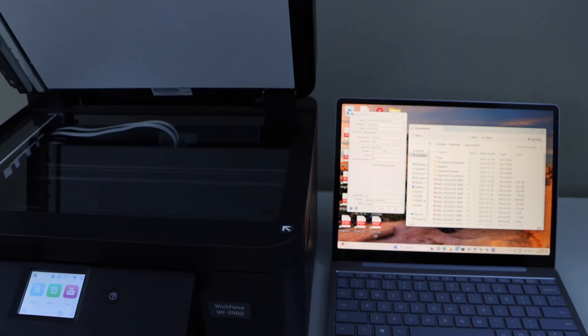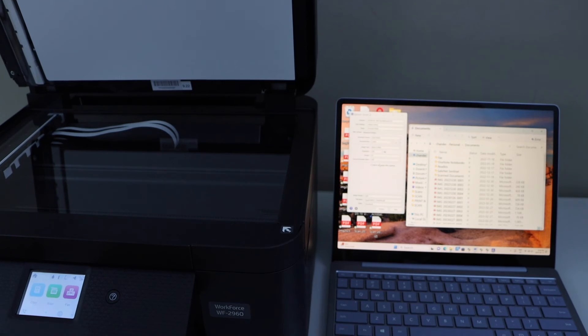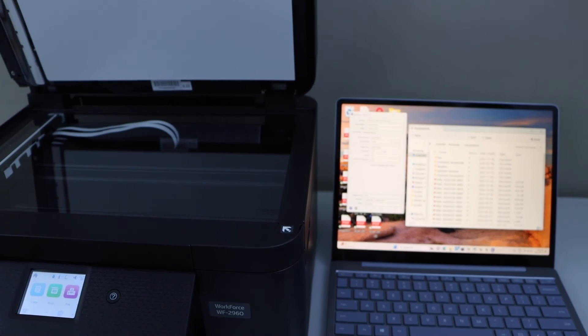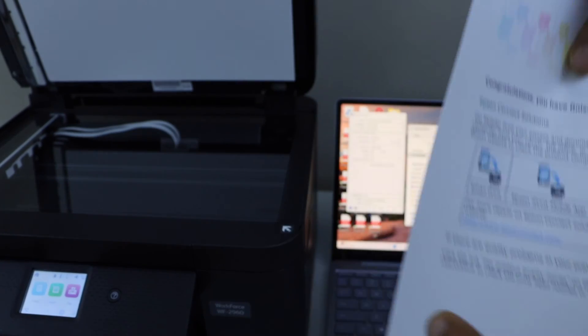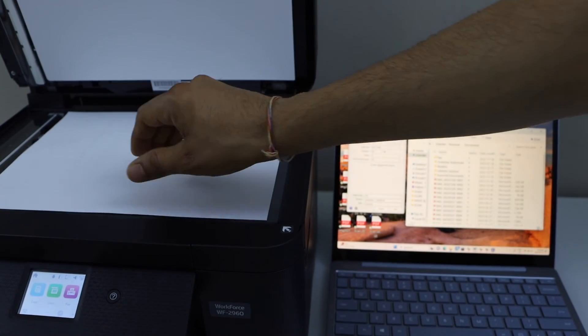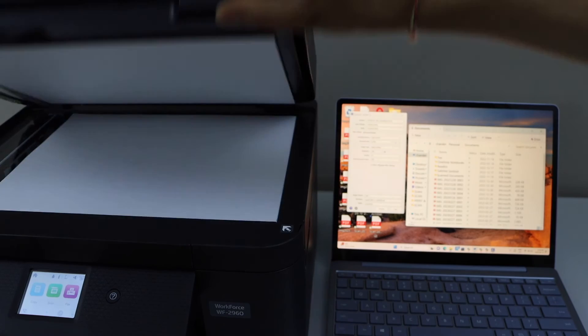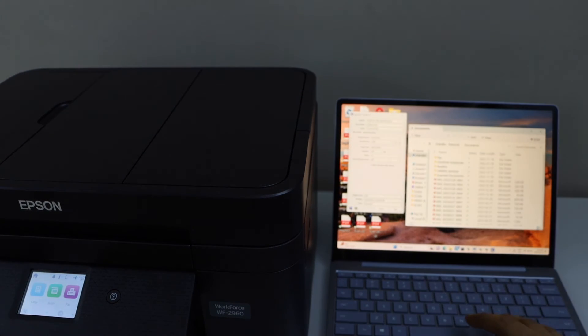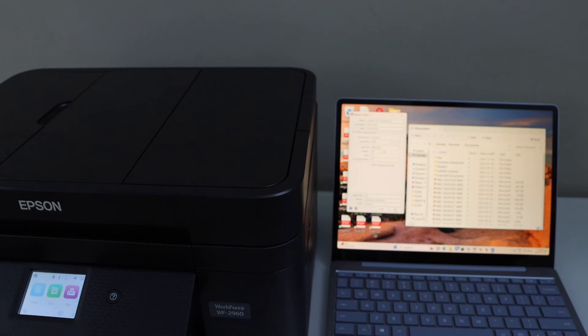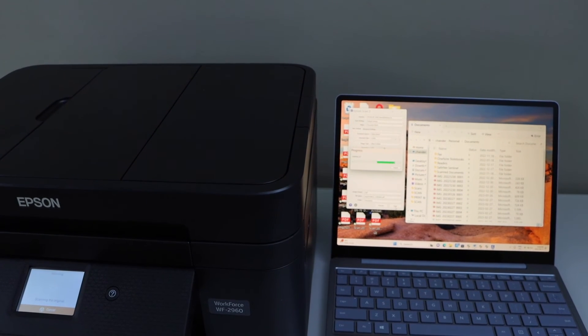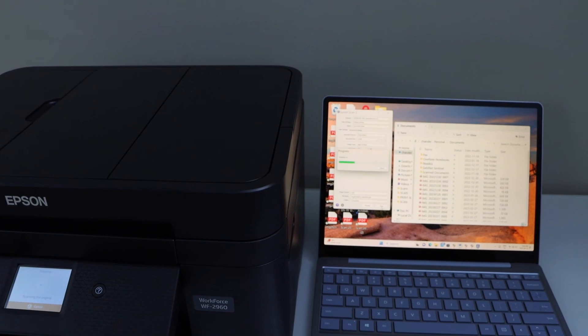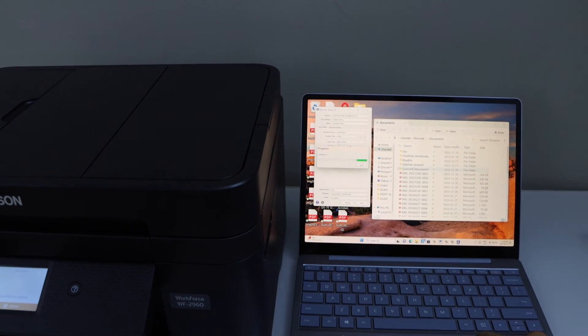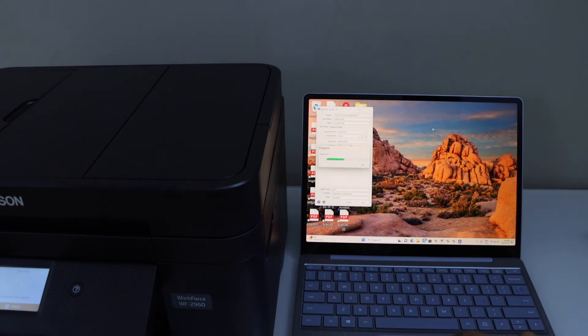And if you want to use the top scanner just open the lid, place any document or file you want to scan from here facing down. Again same way you just have to click on the scan. Automatically it will detect, check if it's scanner bed or if it's an ADF tray, and again it will open the destination folder.